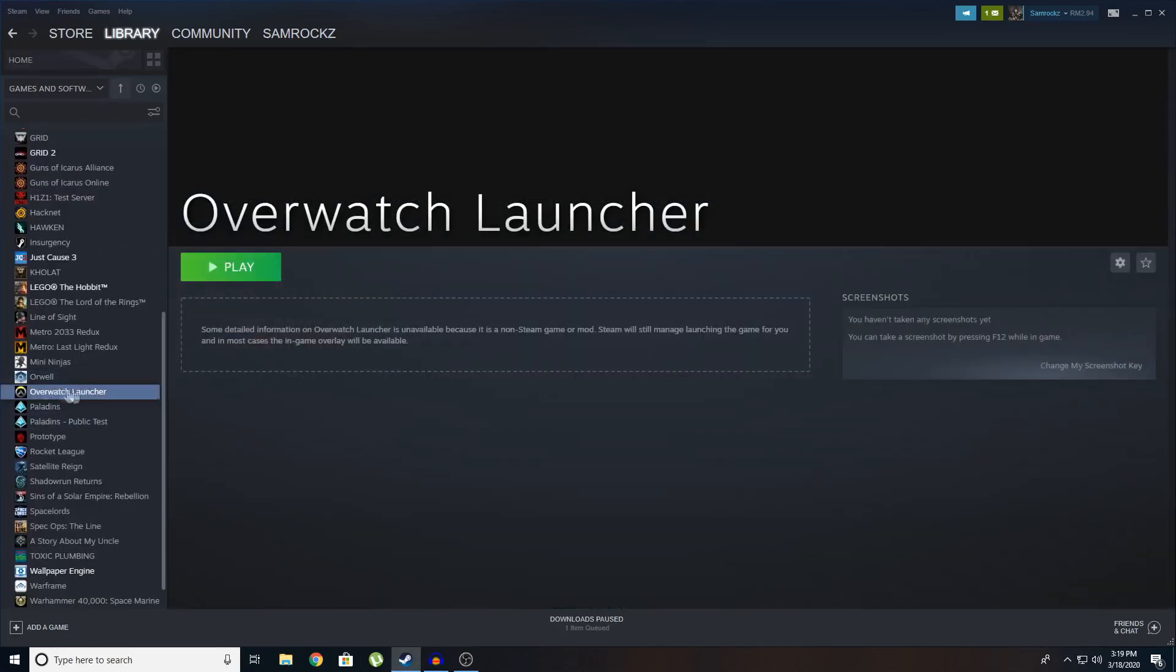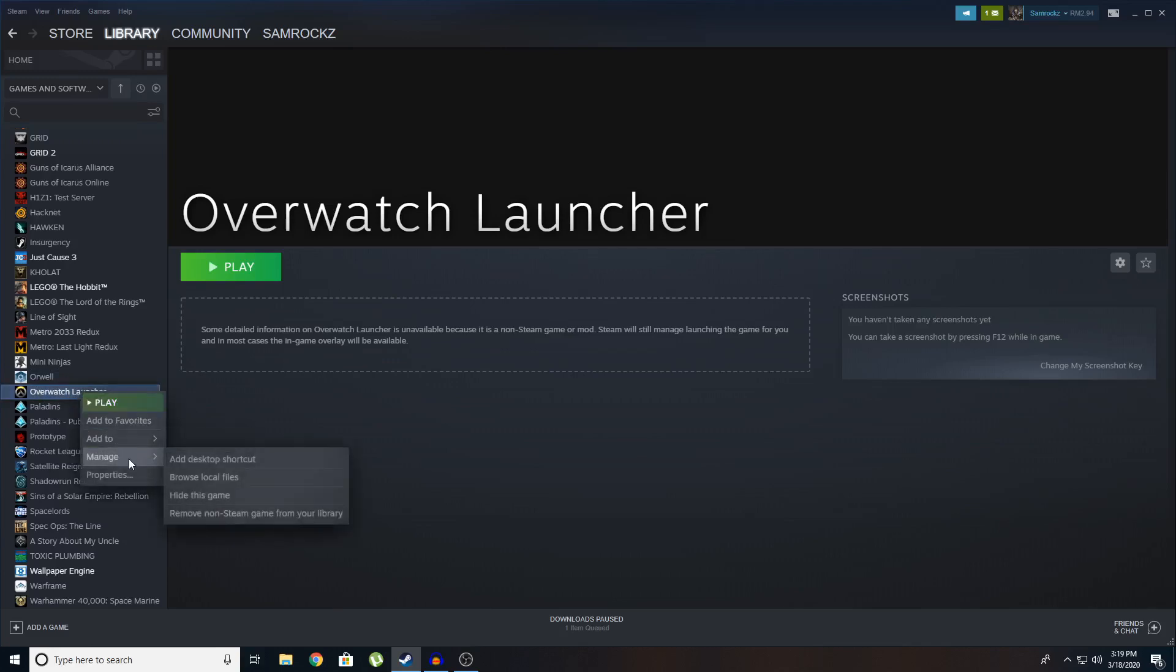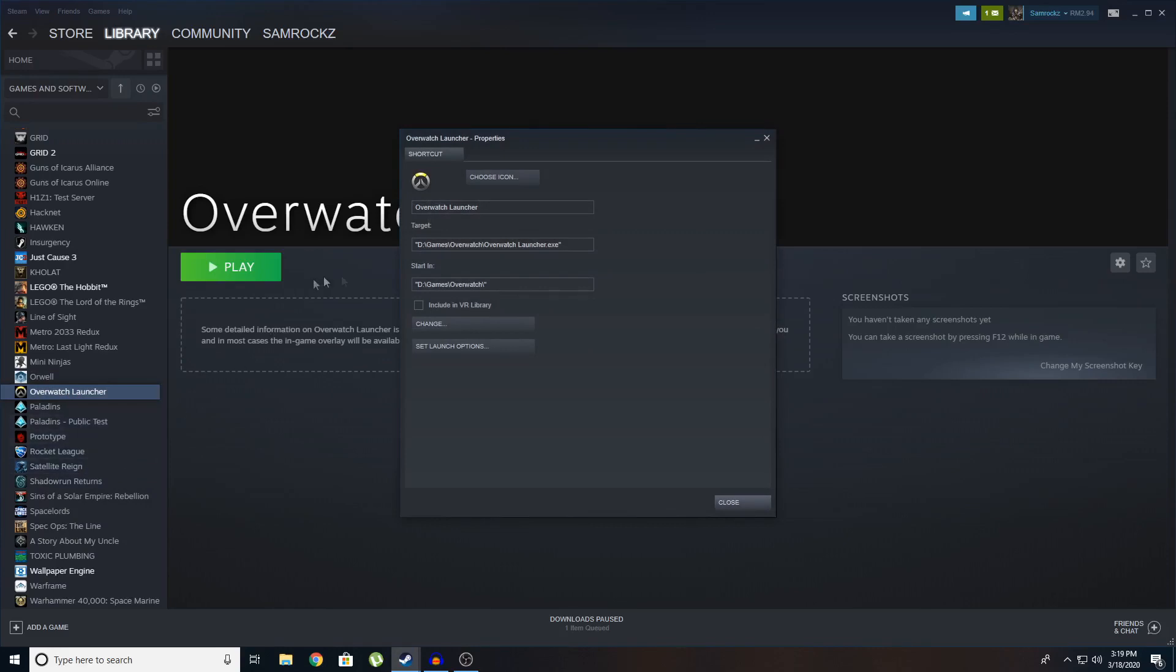So if you want to change the name, you just right click, manage, I mean properties, sorry. Go to properties. And then change it here. I'm just going to take out the launcher. Let it work. Okay. So just save it as Overwatch. You can even change the icon.